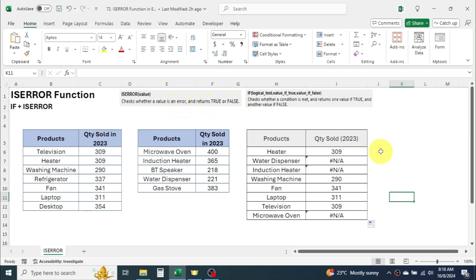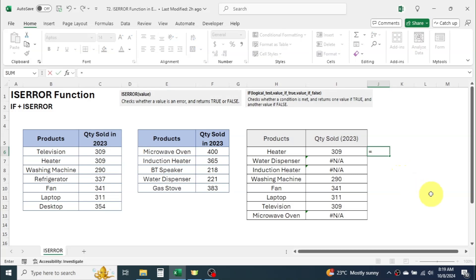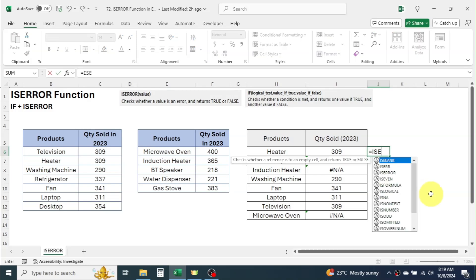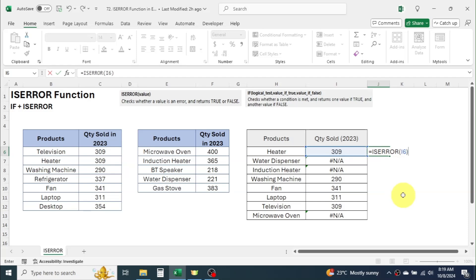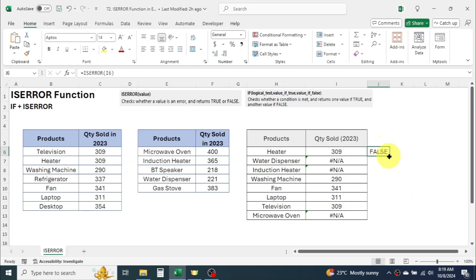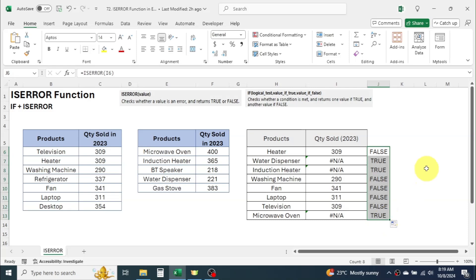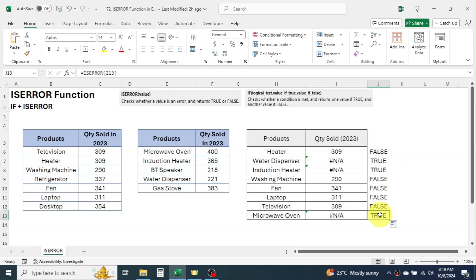Beside these sales quantities let me use the ISERROR function. Press equals, type ISERROR, open parentheses. In the value parameter click on the result of VLOOKUP function. Close parentheses and hit enter. Drag the formula down for other cells. Here you see when there is error value it has displayed true and if the value is not an error it has displayed false.